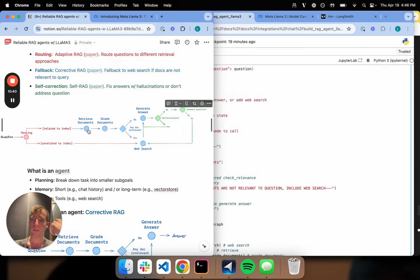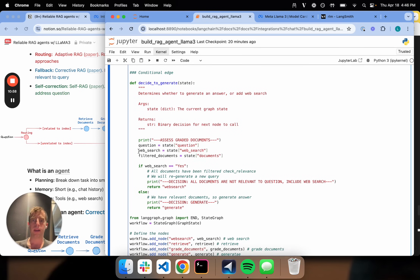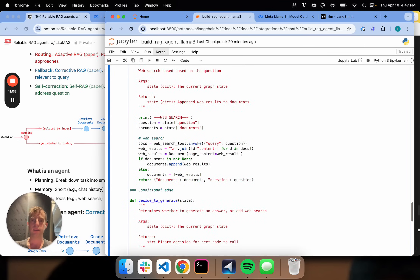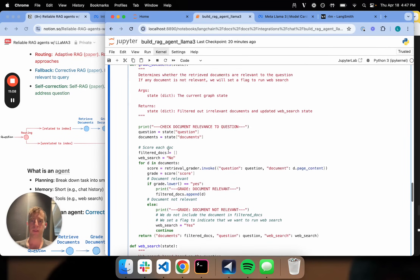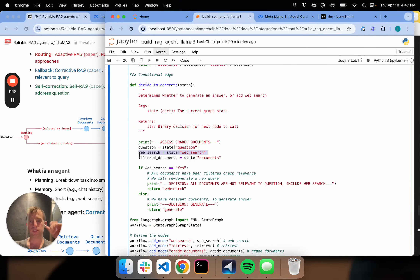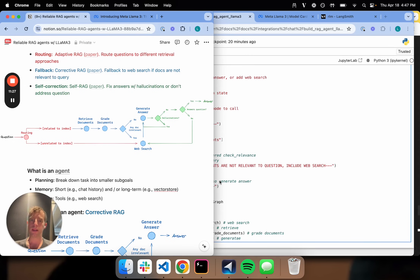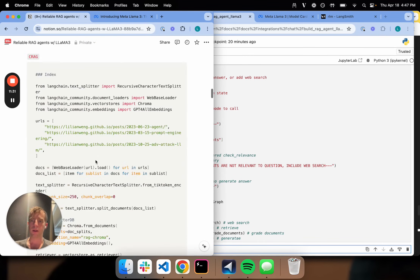Here's where I'm introducing the conditional edge. Those nodes just take in state and modify it. Retrieval grabs documents, grading filters those documents. Now I have a conditional edge where I make a decision based on state as to where to go next. All I'm doing is taking in state and checking the web search flag — if yes, go to web search; if no, go to generate. What I return is just the name of a node — web search or generate. That's it.